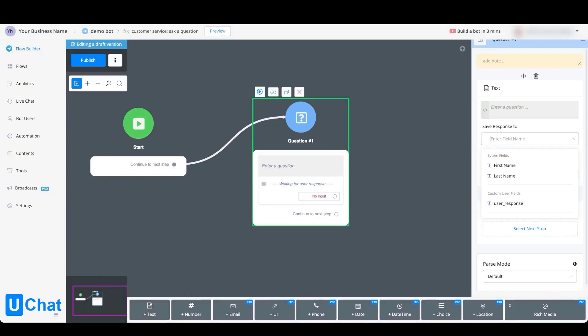If we press the drop-down, you will see all the available fields. We have the system fields, and we also have the custom user fields.